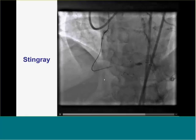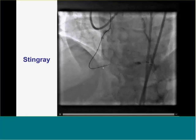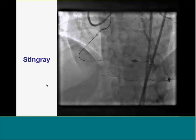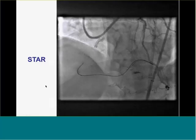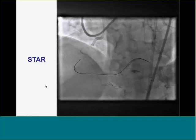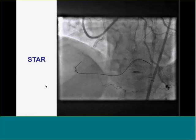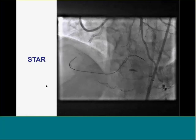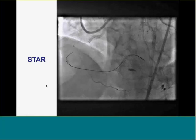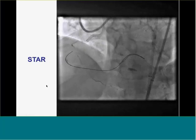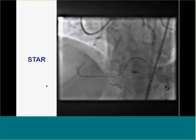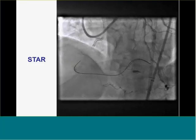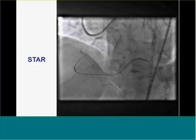Here's the Stingray — not a great view, you can see the two rails, not the best for re-entering. Long story short, it failed again. After multiple attempts using stick-and-swap with the Pilot 200, it didn't work. We did a bobsled going further down, but just couldn't re-enter — it was a very small vessel.